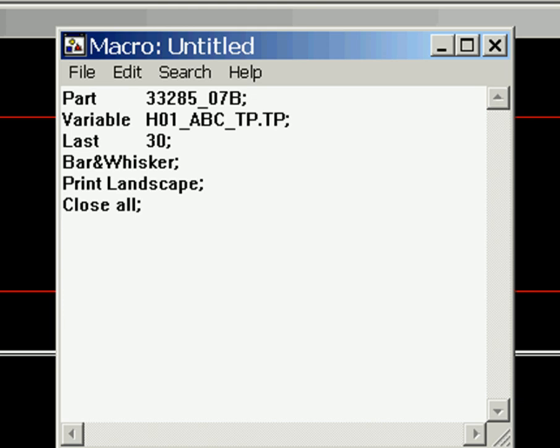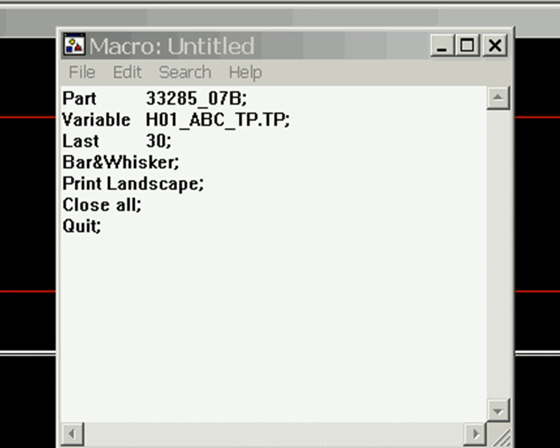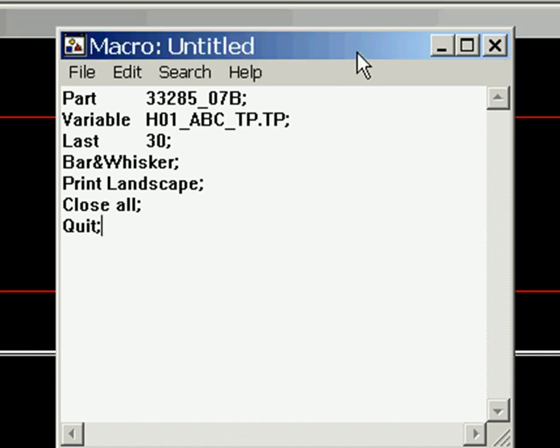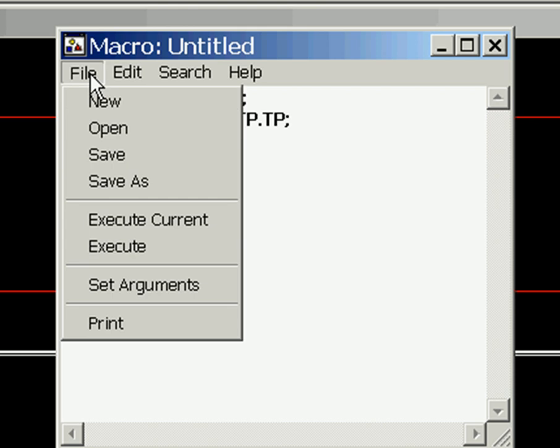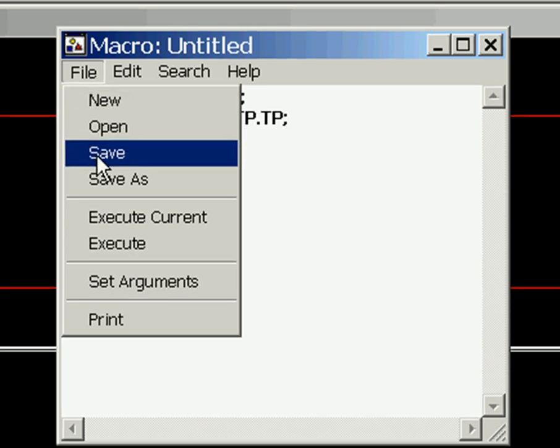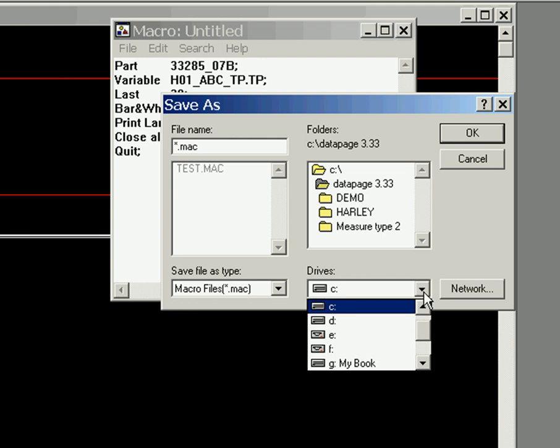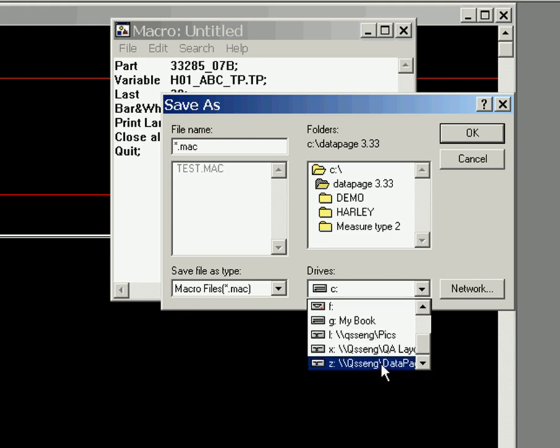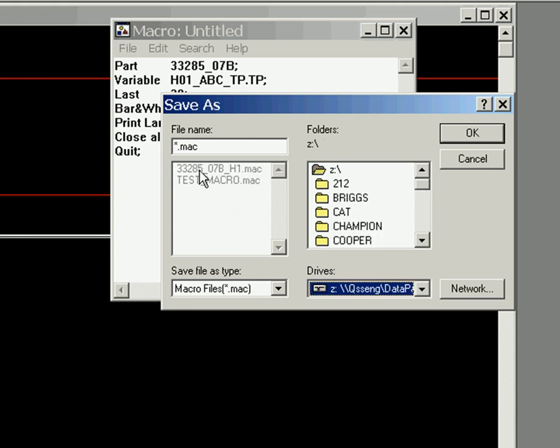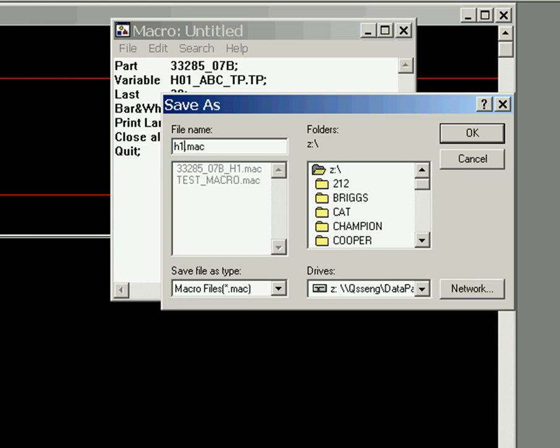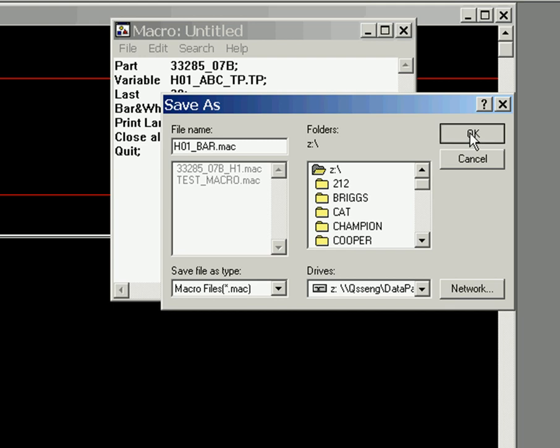And we type in close all. And we have to type in quit. And that closes the reports or charts, and then it quits out of data page. Now we save this macro. We are going to put it just right on the Z drive. I am not putting it in any folder or anything. I will give this the name of... we will go hole1bar. Well let's make it capitals. Hole1bar. And we will say okay.